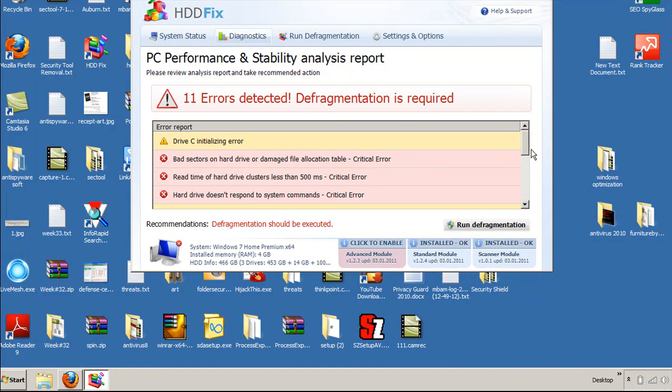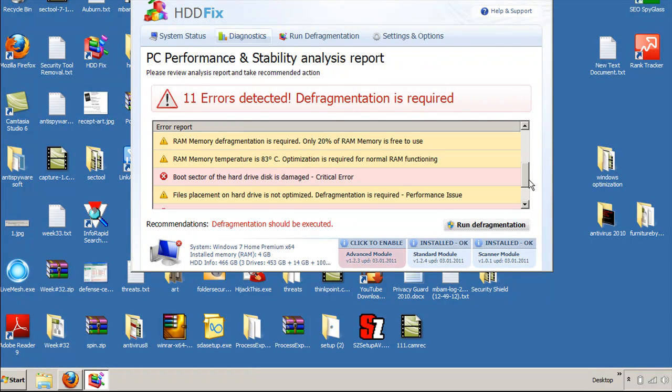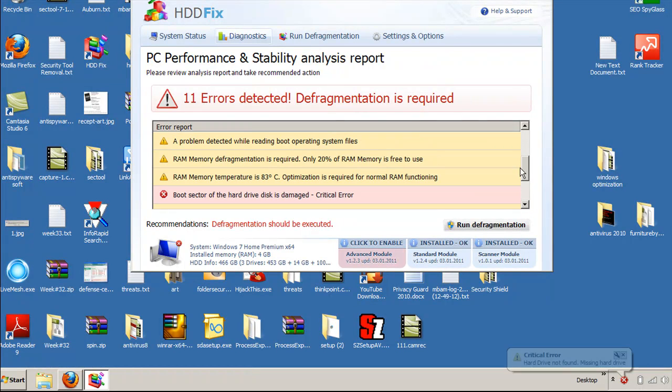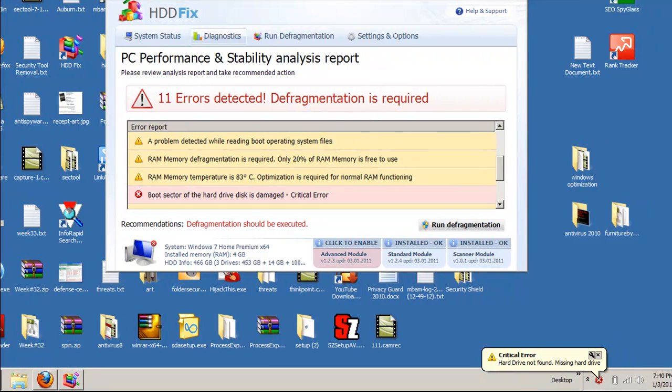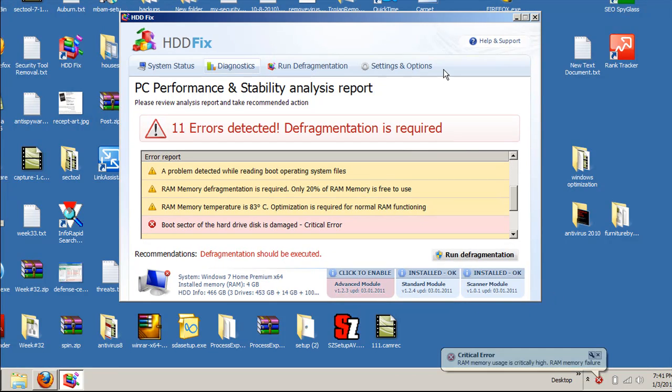However, this program shows false and misleading information, including saying that I'm running out of space. If we look down here in the bottom right of the screen, it says critical error, hard drive not found, missing hard drive, and you get a dozen or so of those errors that come up.